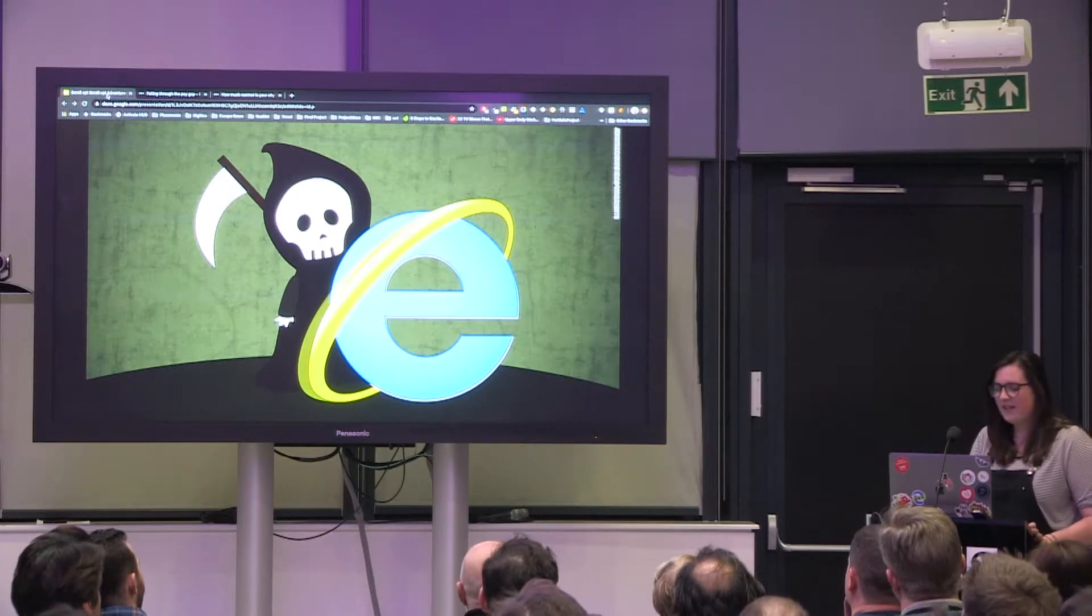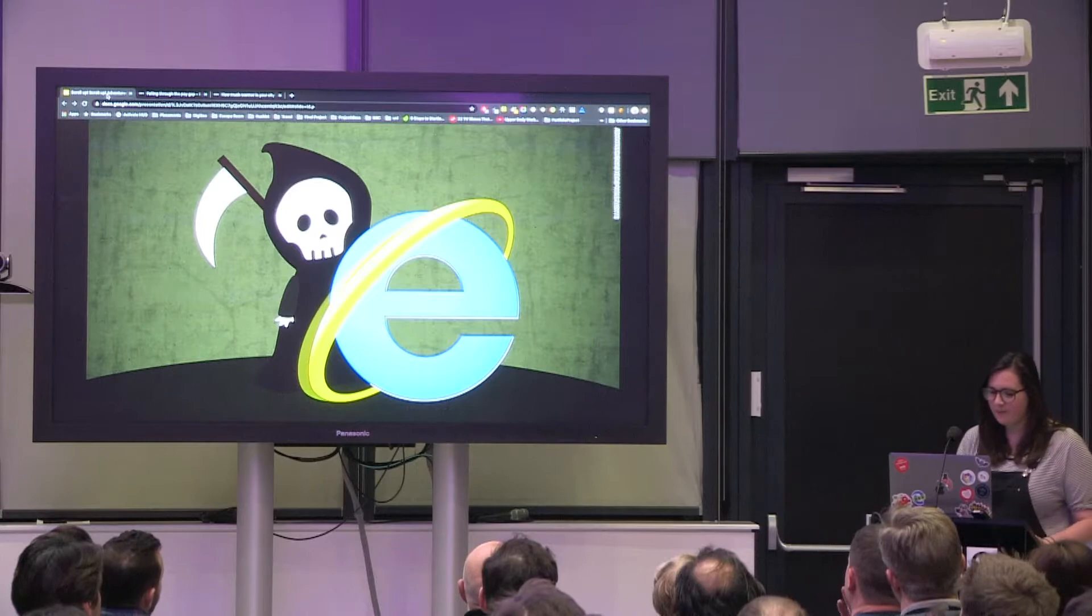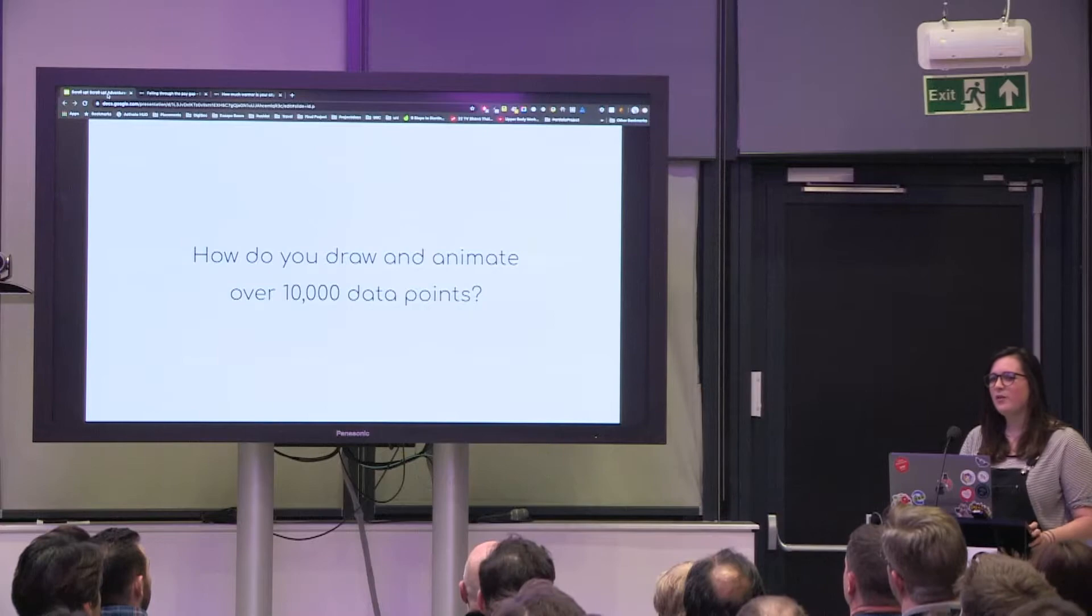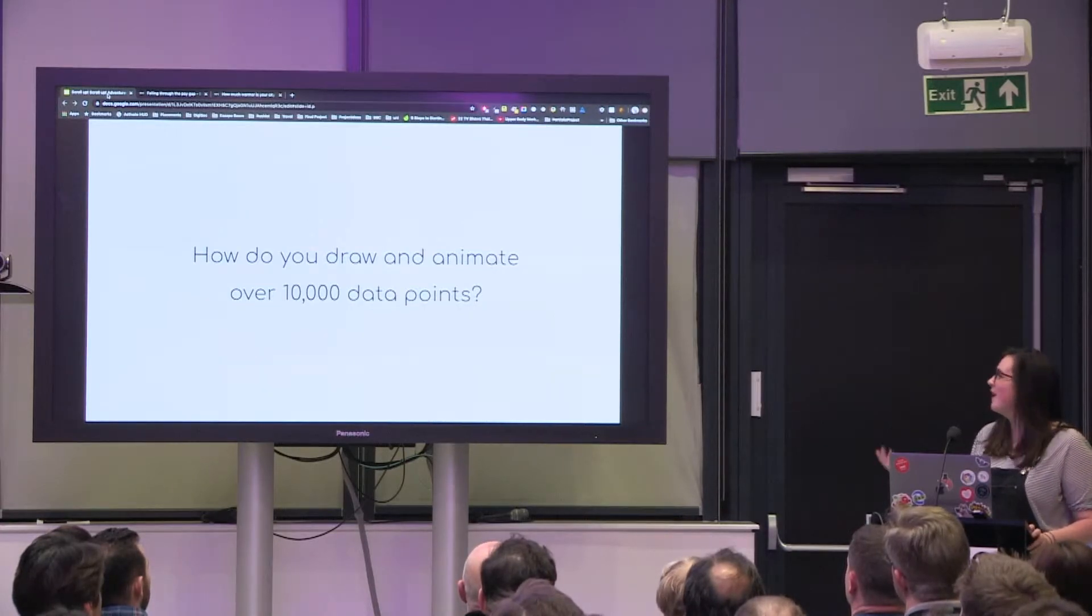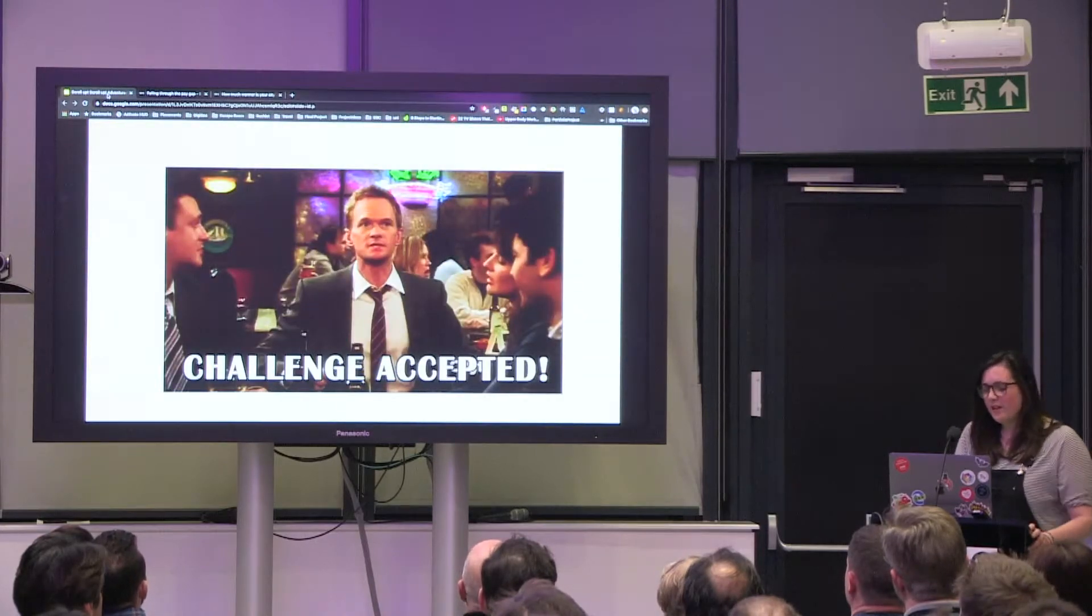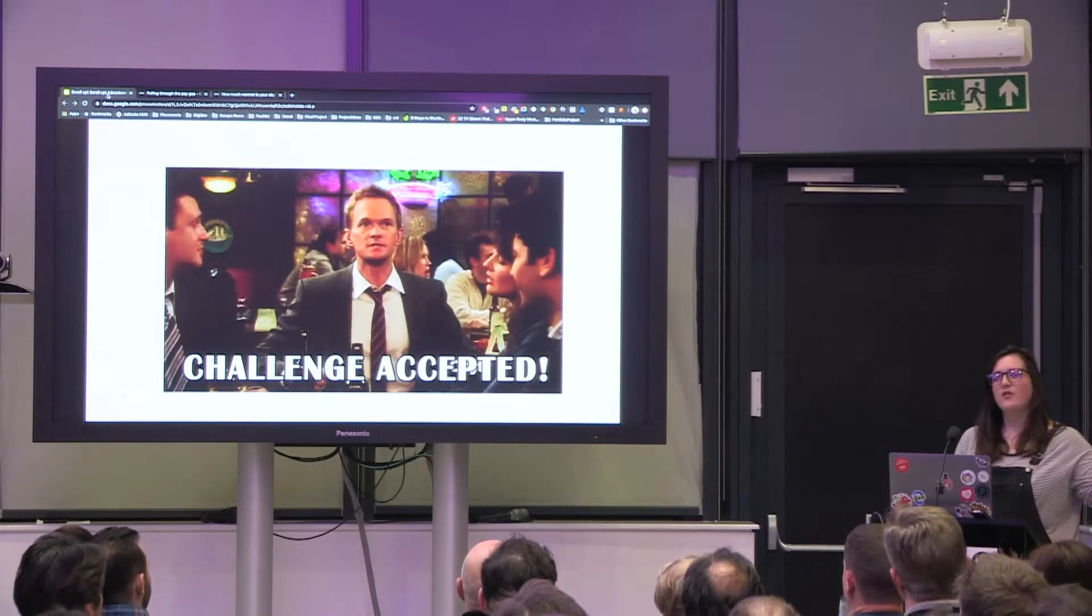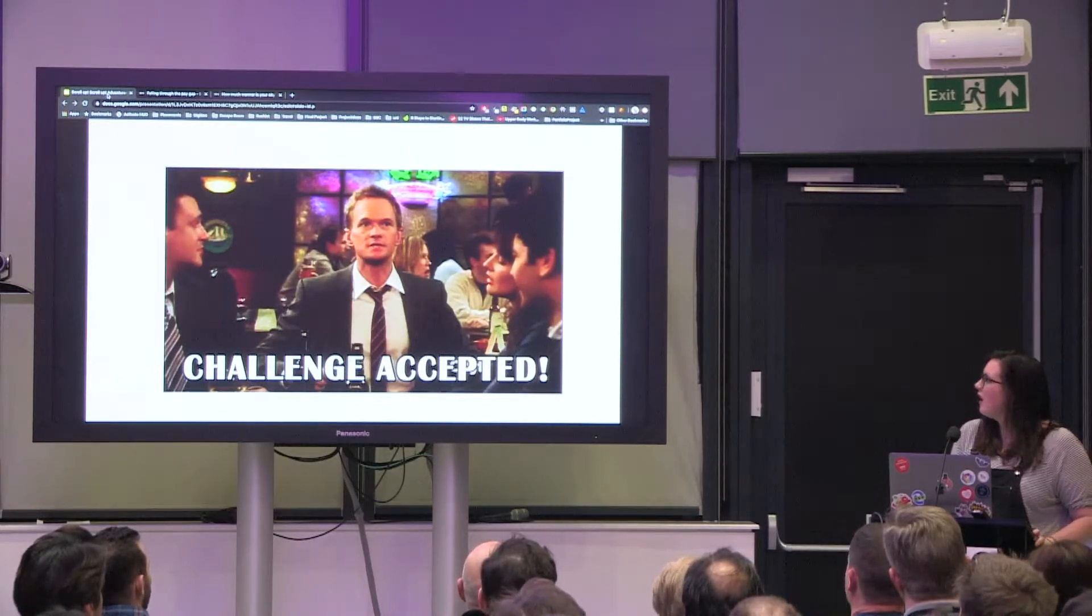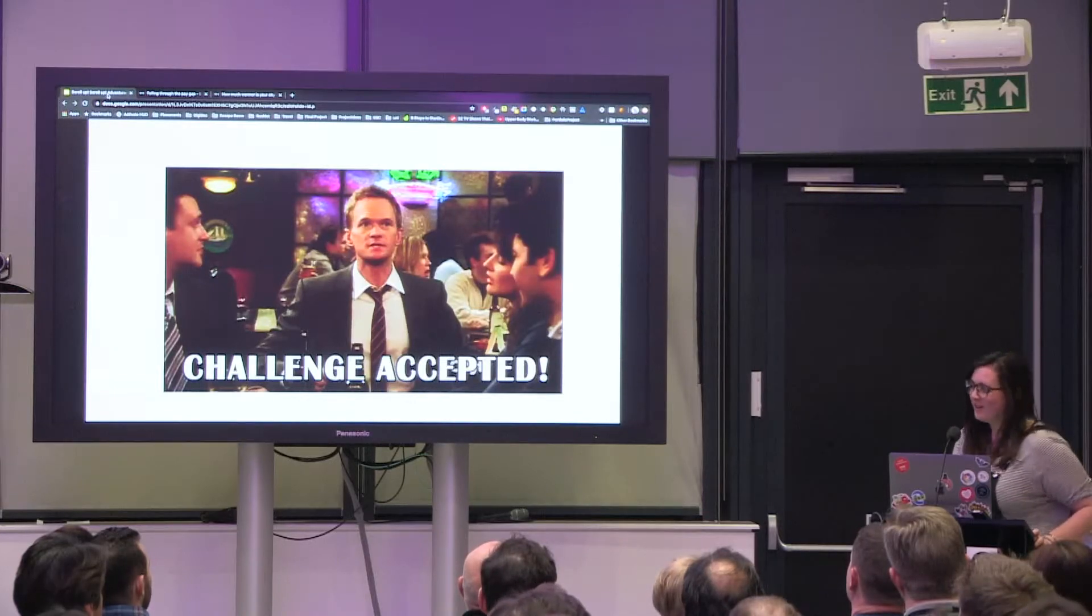So the first question was how do you animate over 10,000 data points? If any of you know, that's quite a lot for a computer to render. So I spent some time creating a prototype where I could try out different techniques. My go-to was d3 and SVG for data visualizations and charts, but a quick Google told me this wasn't going to work.